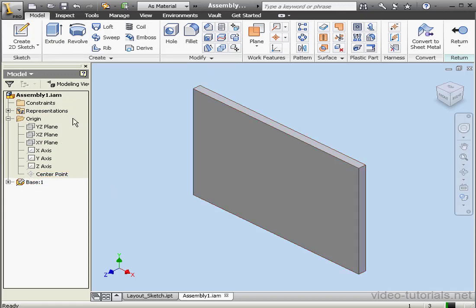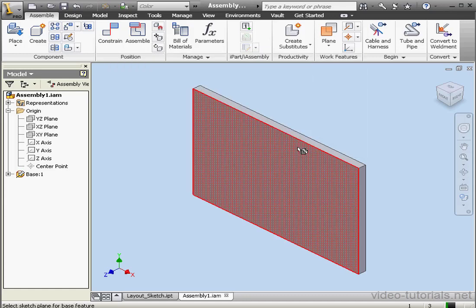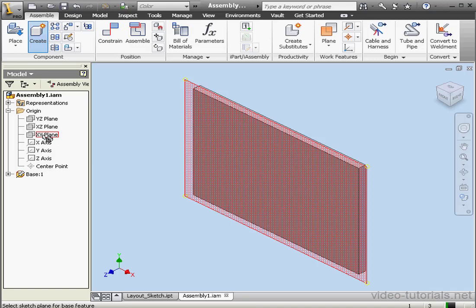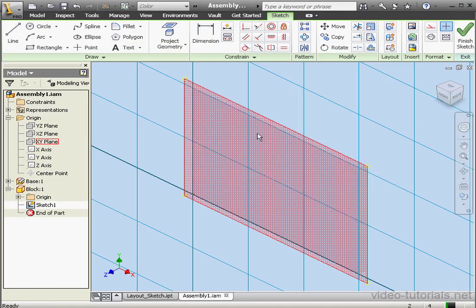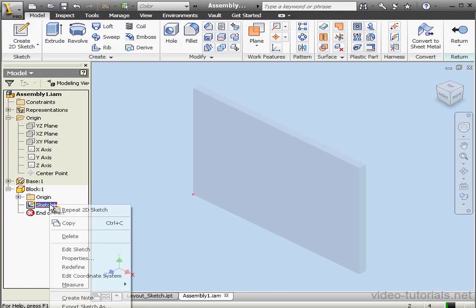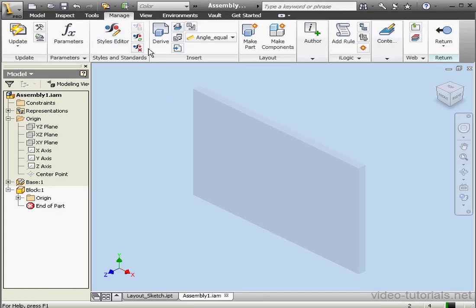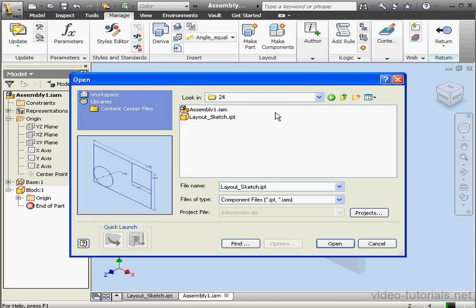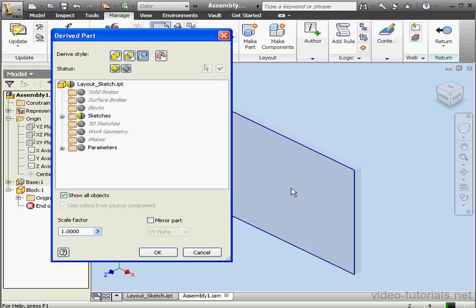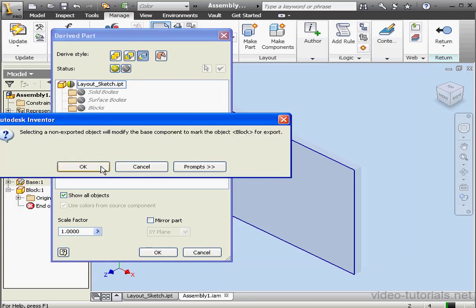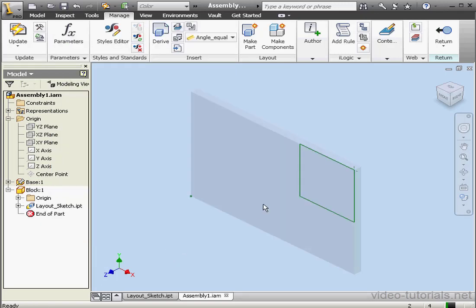Now let's insert a second component. We'll return to the assembly. Click the Create tool. This component we'll call Block. The Template, Standard.ipt. OK. And I'm also going to select the XY plane. Finish the sketch. And let's right-click and delete Sketch 1 here. Now back to the Manage tab. Derive. Lesson 24. Layout Sketch. Open. This time we'll use the Block. Let's unselect the Base and click OK.